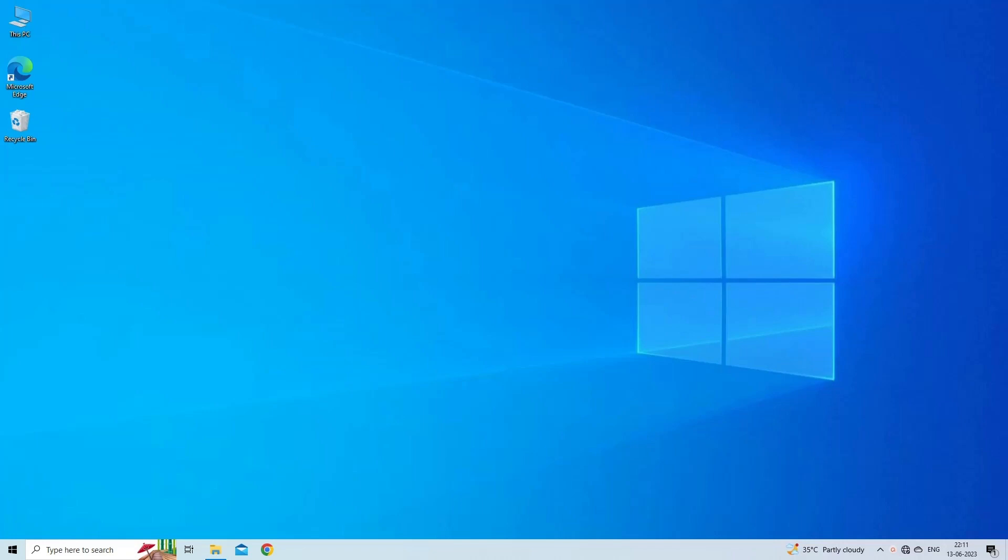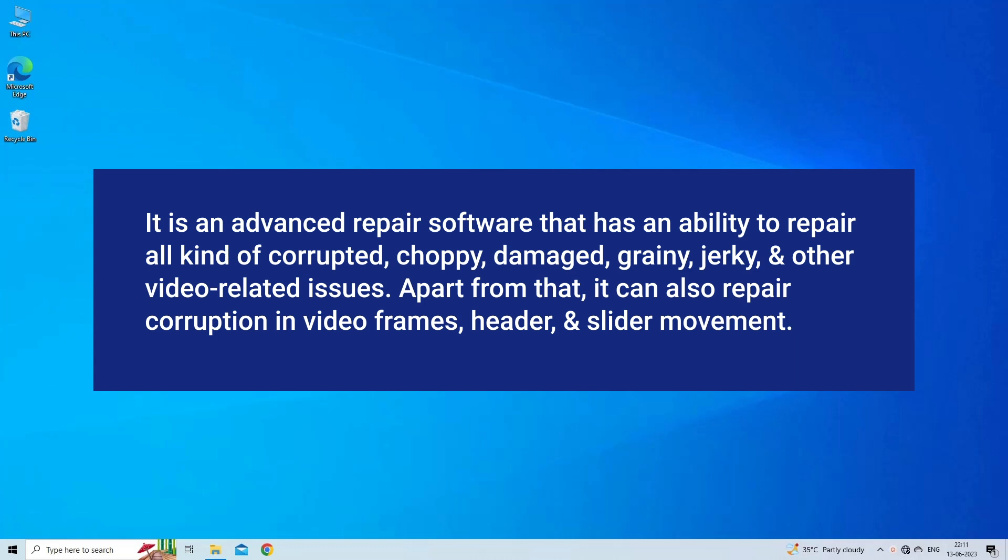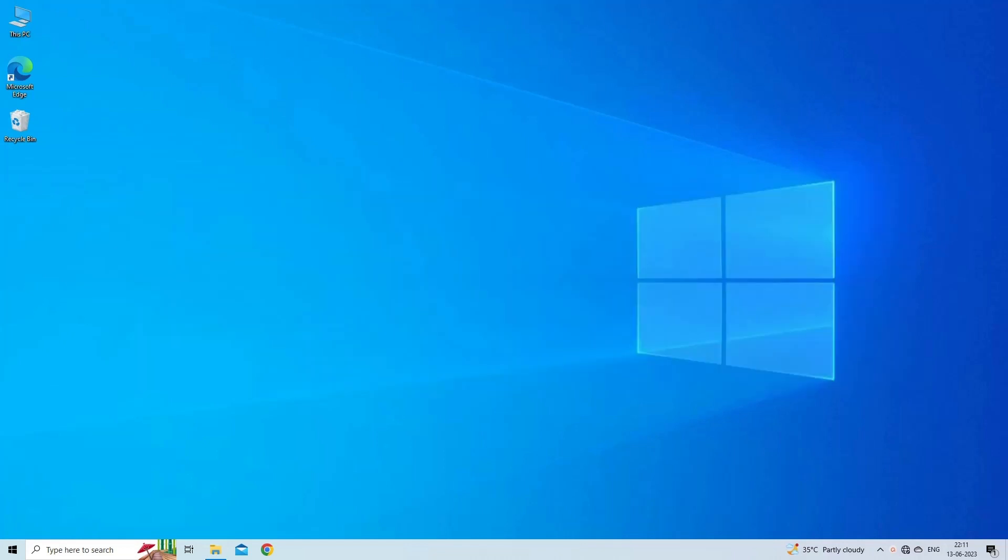In such a situation, using the best video repair tool can help you to fix your corrupted video recording. It is an advanced repair software that has an ability to repair all kind of corrupted, choppy, damaged, grainy, jerky and other video related issues. Apart from that, it can also repair corruption in video frames, header and slider movement. So just download and install this video repair on your PC and repair corrupt Hikvision video recordings.